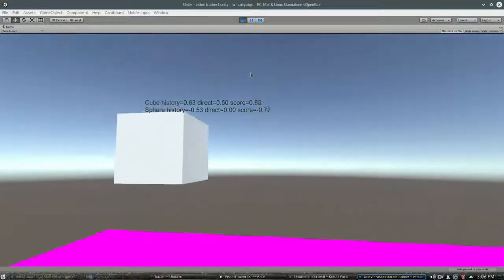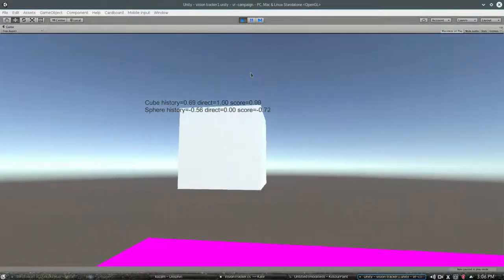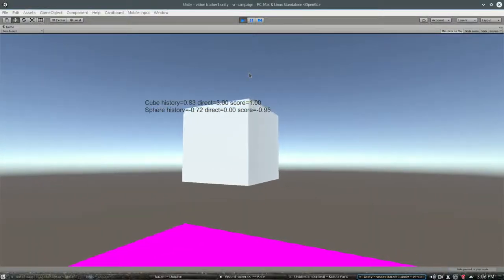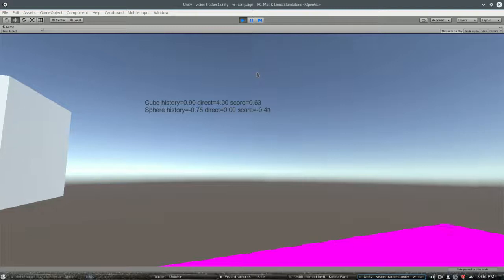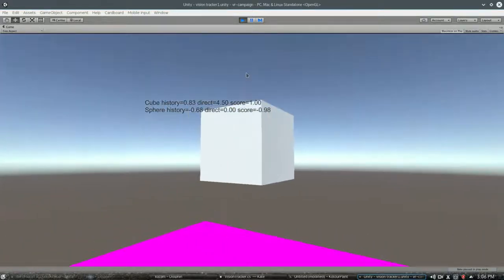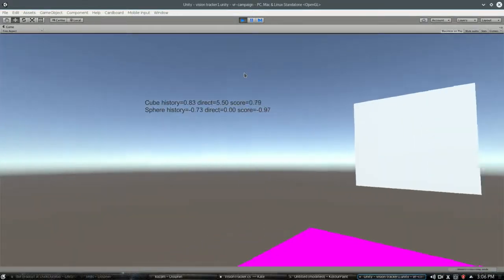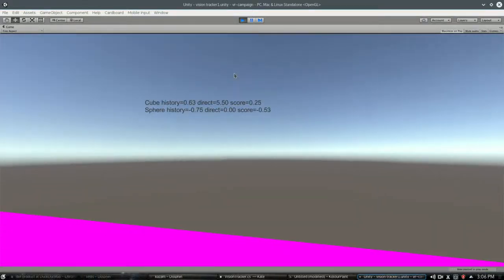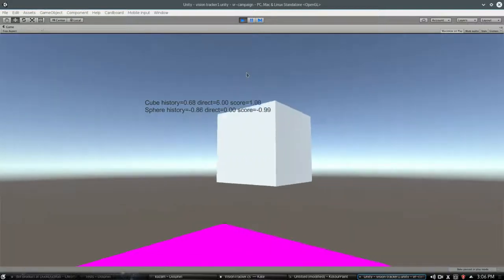In the last video, we showed how the vision tracker script calculates the score. So whenever we want, we can get that score of how much we're looking at an object from negative one to one.